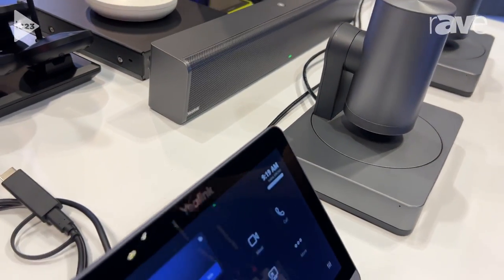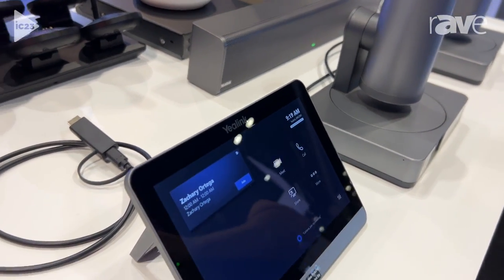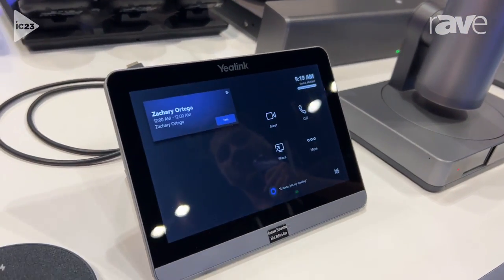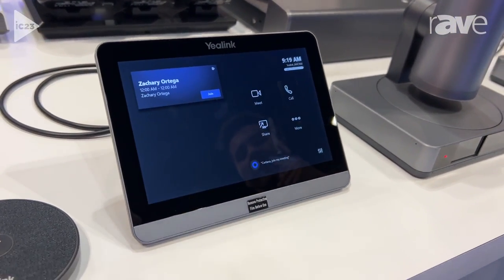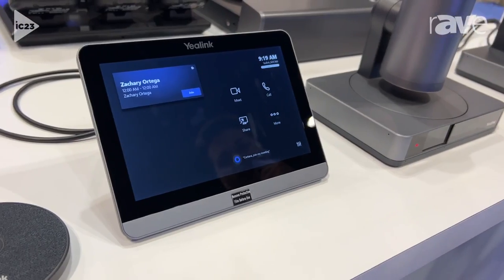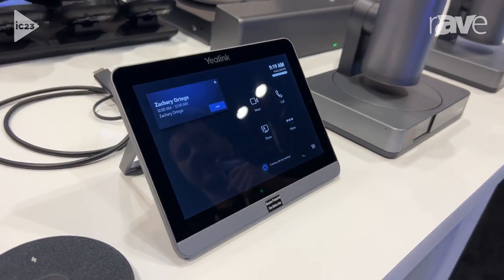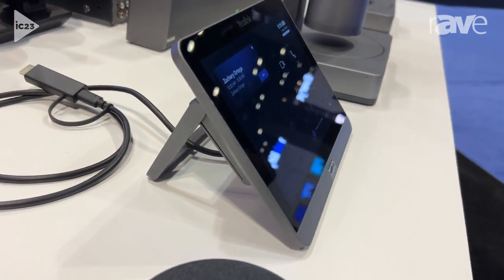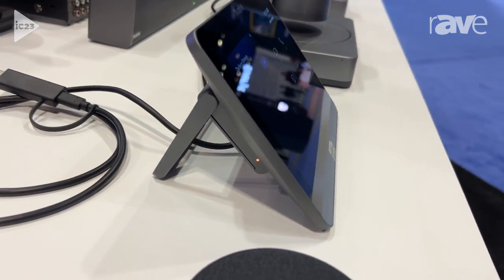Moving on down here we've got our M-Touch, which is our touch display for our mini core PC. This is essentially a touch display for our system and is very useful.